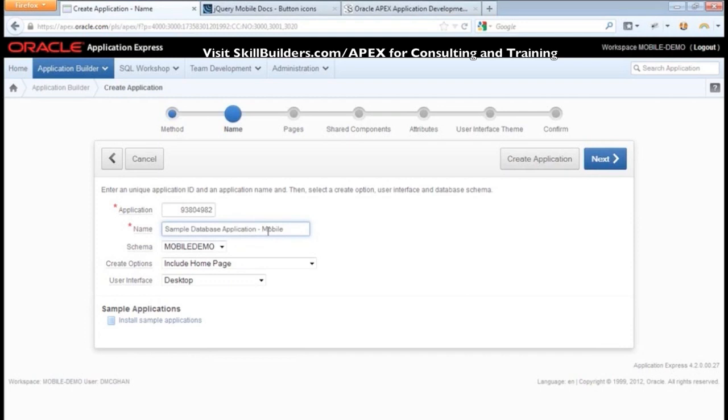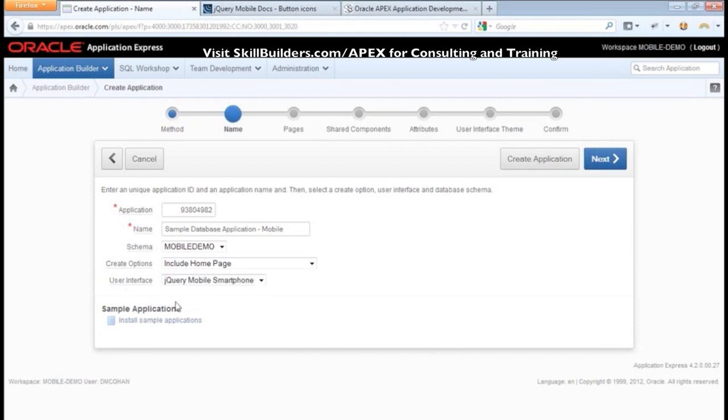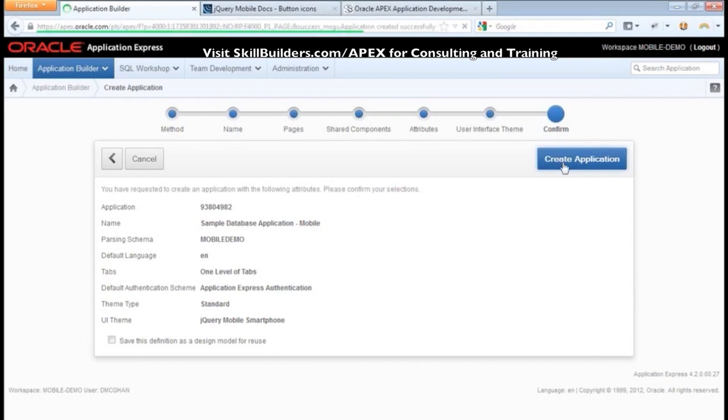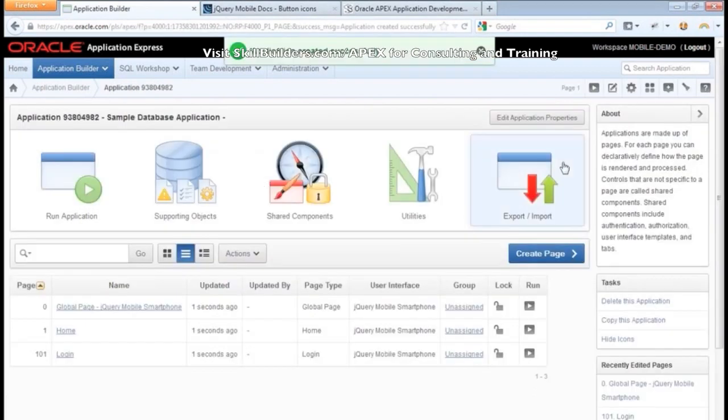Sample Database Application, but of course we're creating the mobile version. Now this part's important - down here under user interface, we need to change it from desktop to jQuery mobile smartphone. I hit create, confirm, and we're done. We now have a mobile application. I'd like to thank everybody for coming, have a great day! Just kidding, just kidding. We actually just have a shell right now. We still have a lot of work to do.